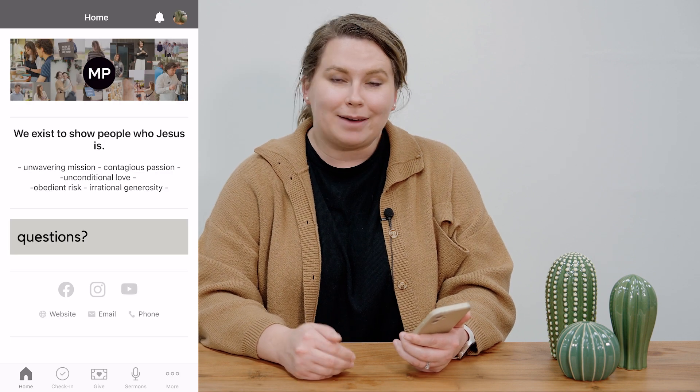Hey Madison Park, my name is Bethany. I'm here on staff at the church and in this video I'm going to show you how to use the groups tab in our church center app.